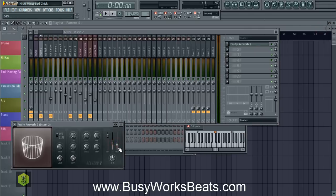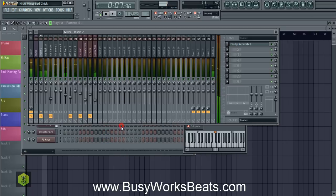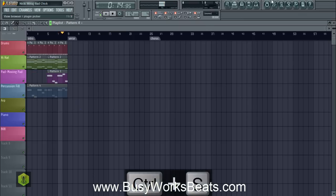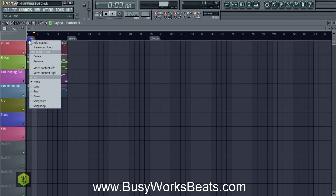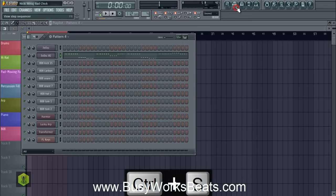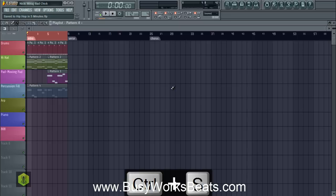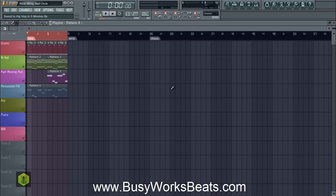We're going to add a little Fruity Reverb to this to make it sound bigger, and then we're done. That beat was made in probably two minutes if I didn't talk. I'll play the beat twice through — and again, this will be a free download in the link below, so be sure to click that link. Let's hit play.